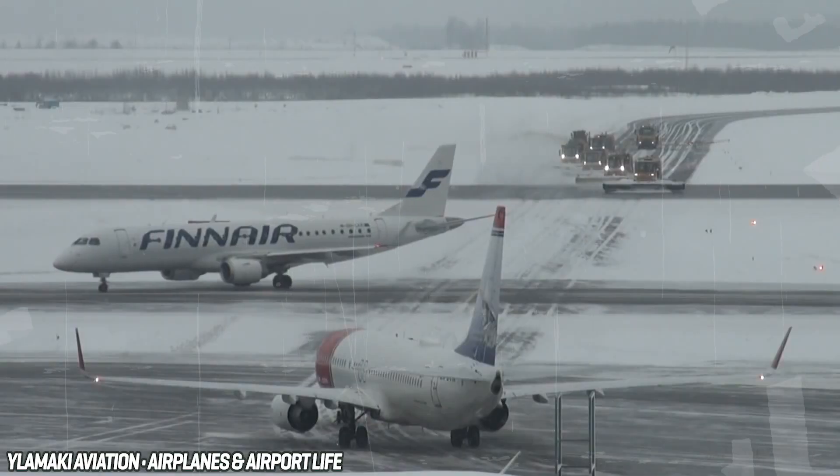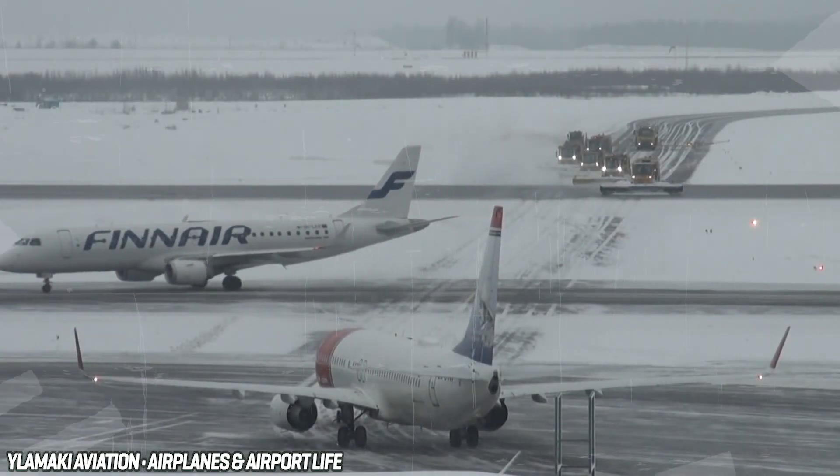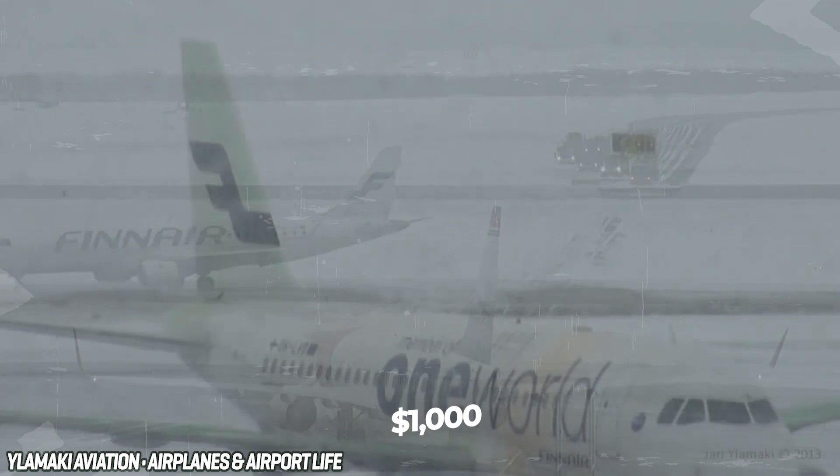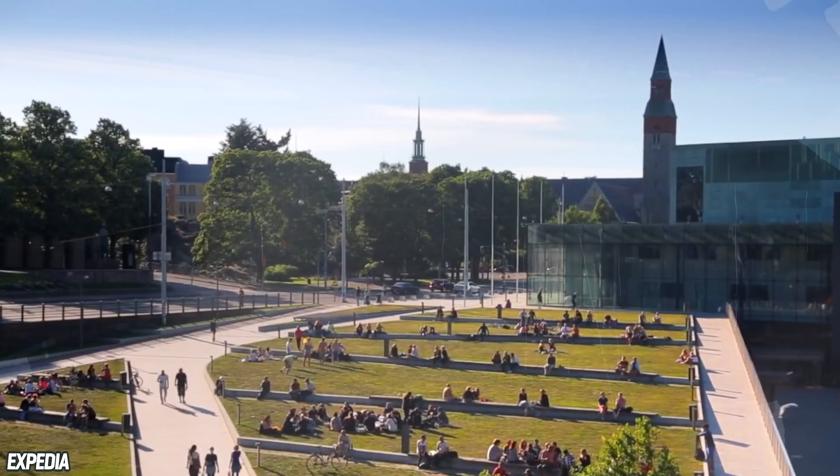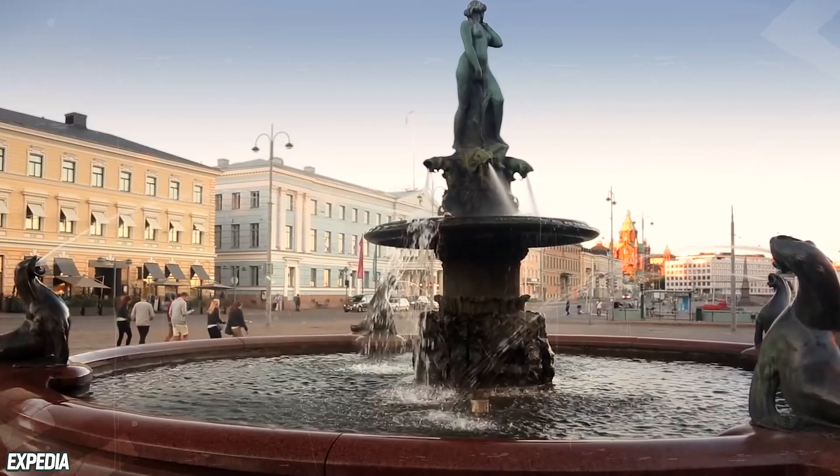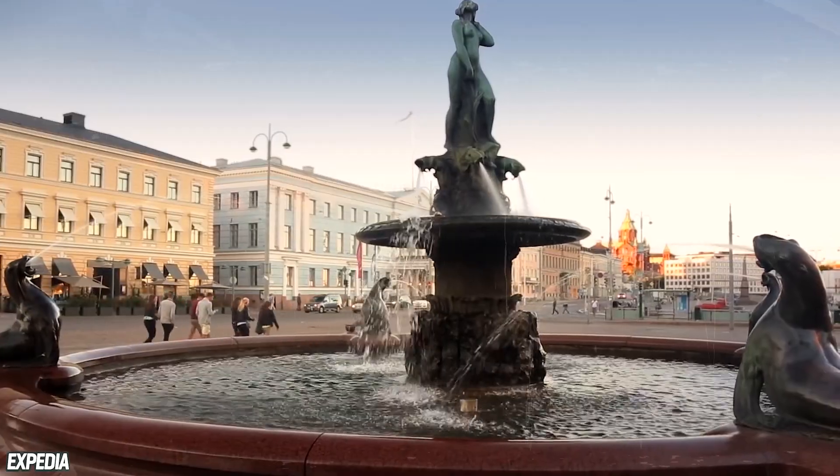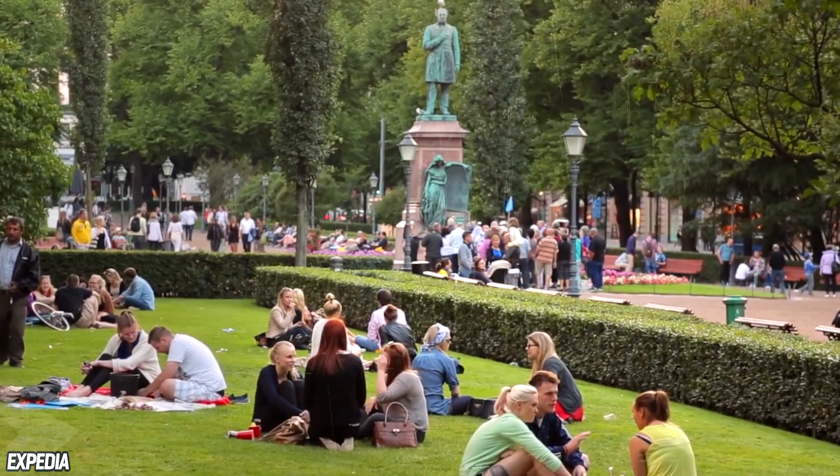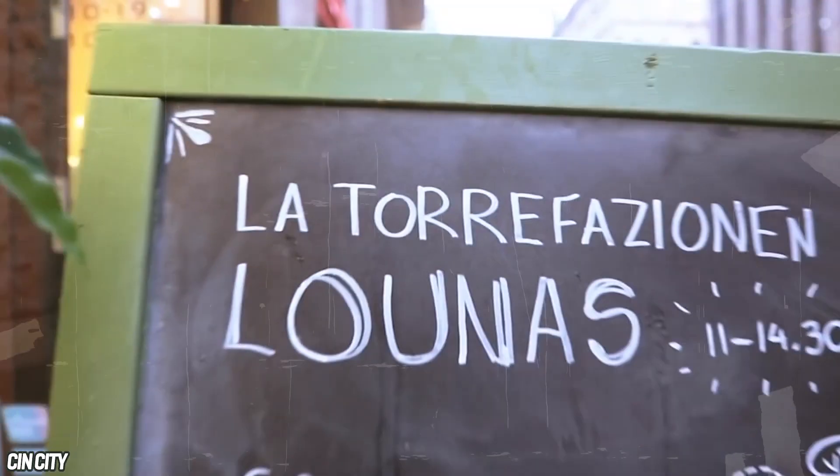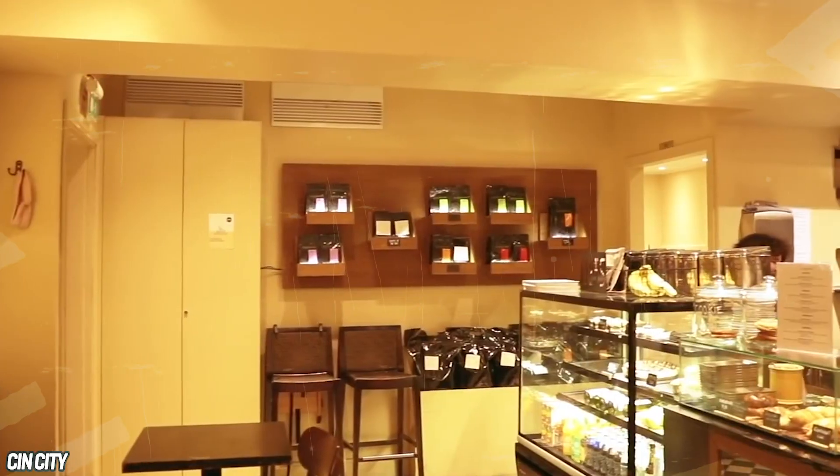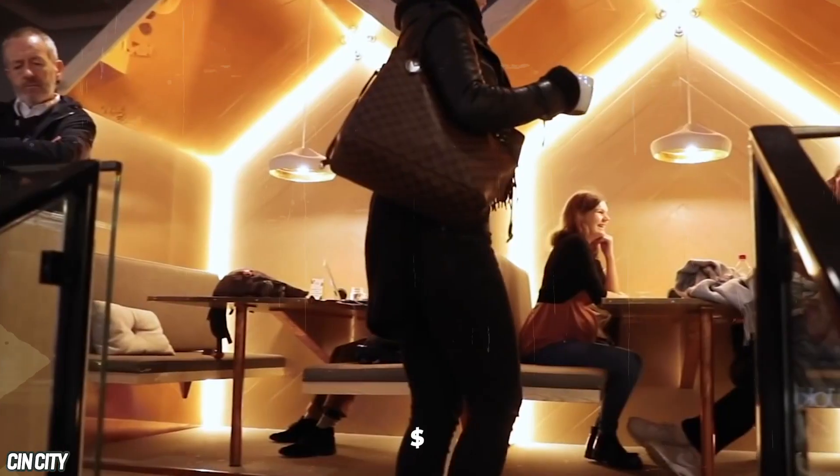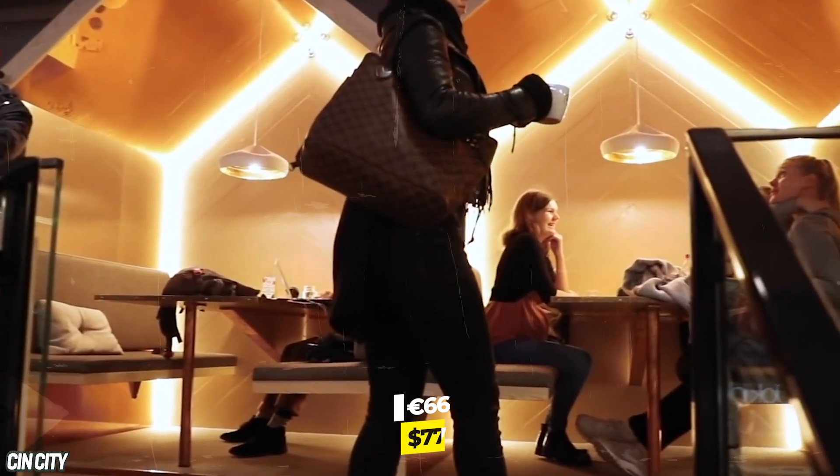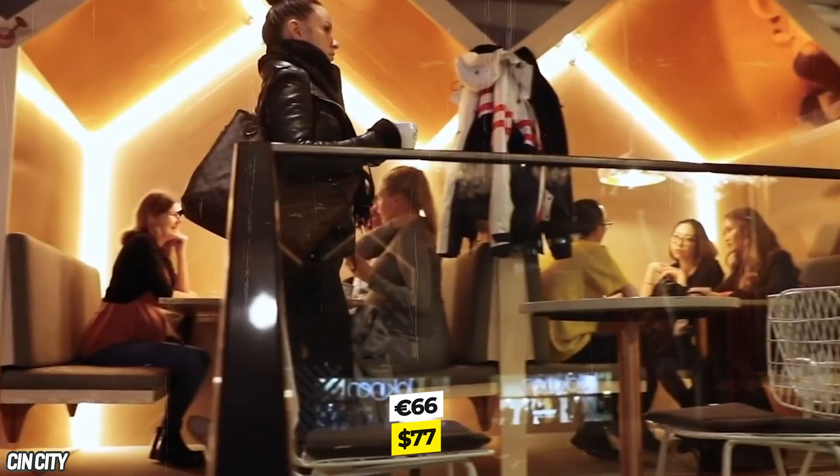In normal times, return flights to Finland can usually be found for less than $1,000 from the US. Keep in mind that the country, and Scandinavia in general for that matter, is considered a relatively expensive tourist destination. Just to give you an idea, a three-course meal for two people at a mid-range restaurant is estimated to cost around 66 euros, or 77 bucks American.